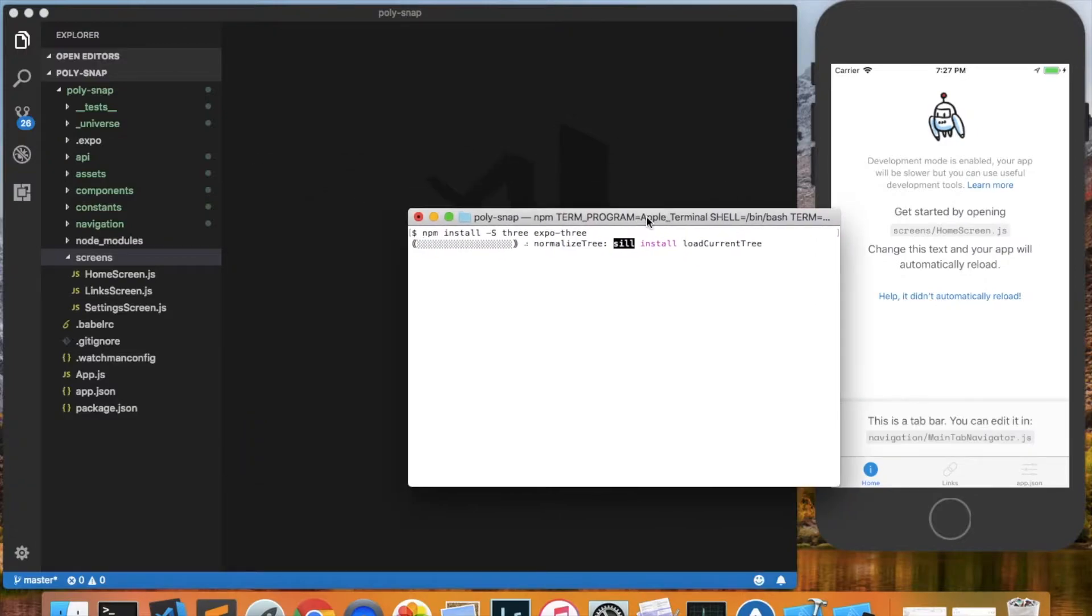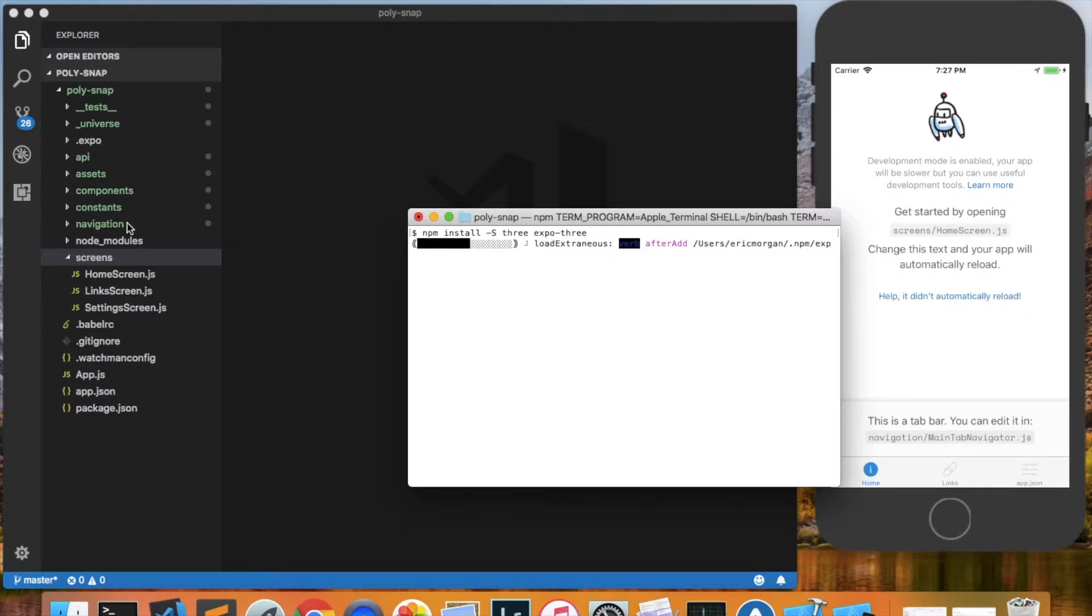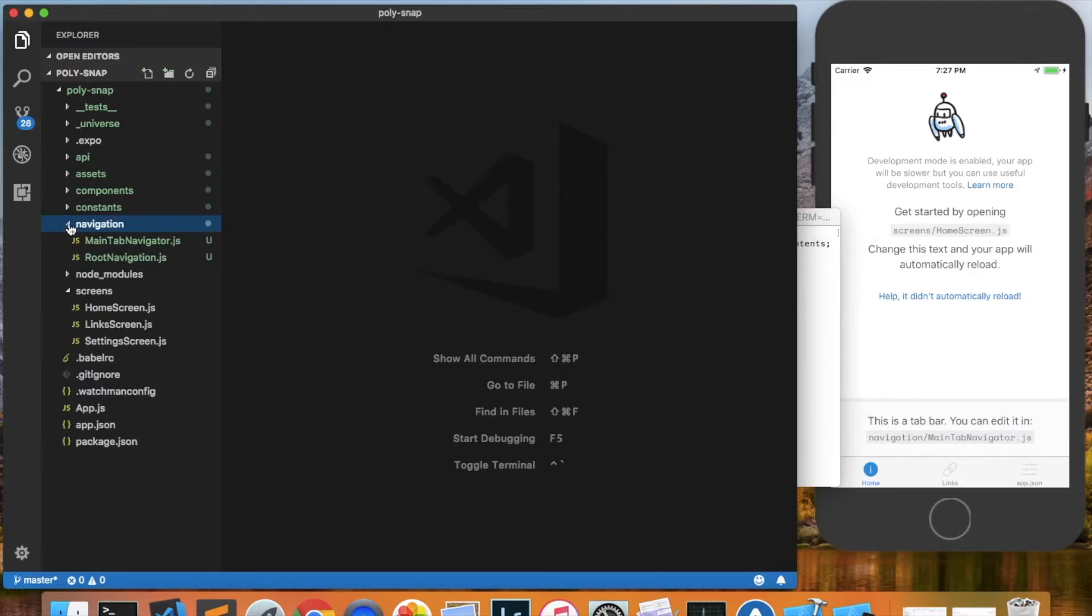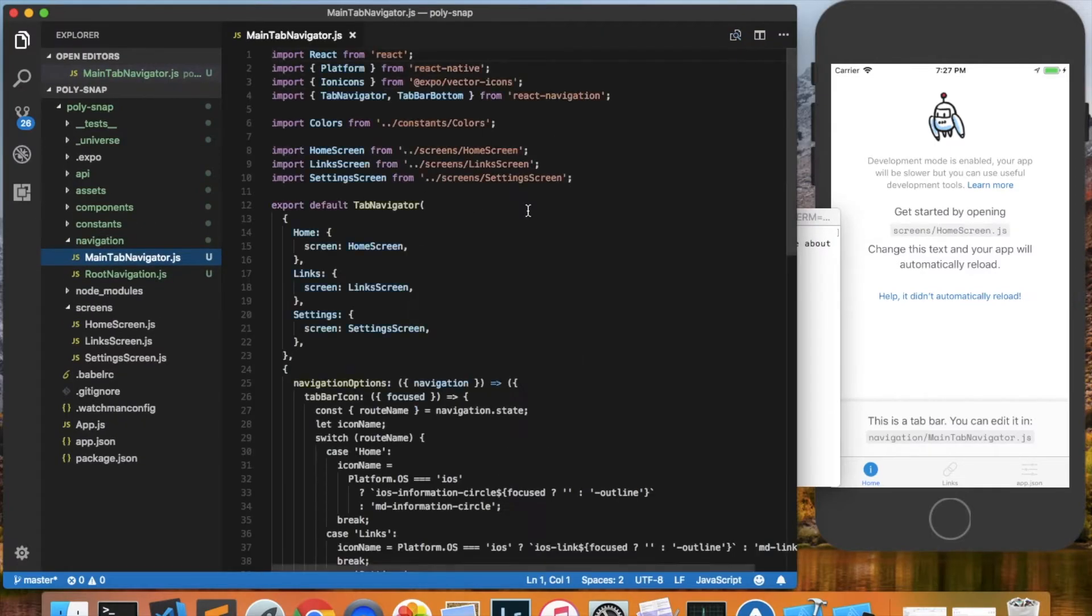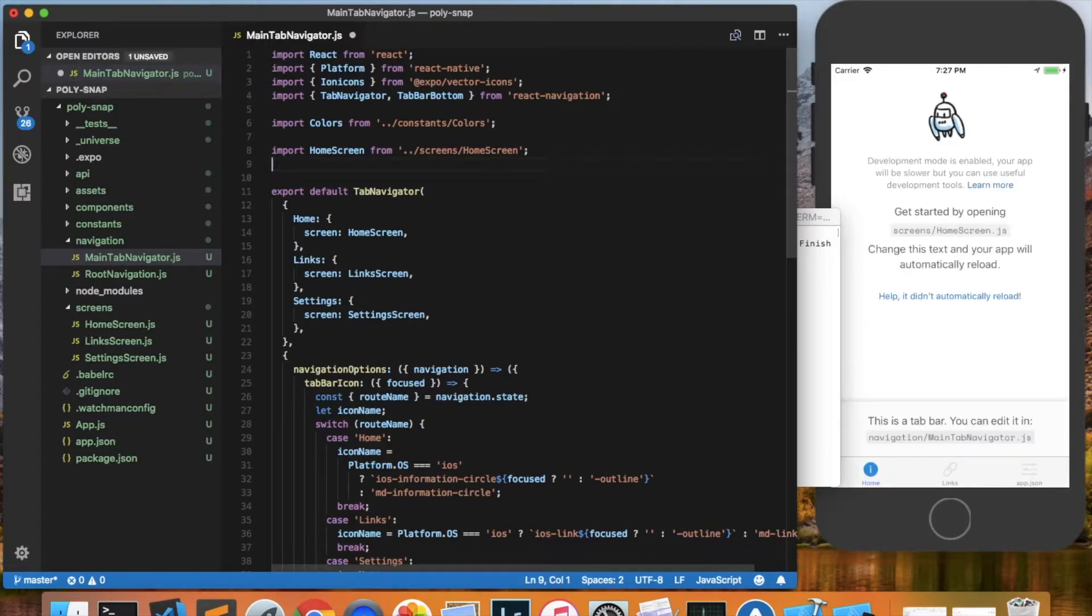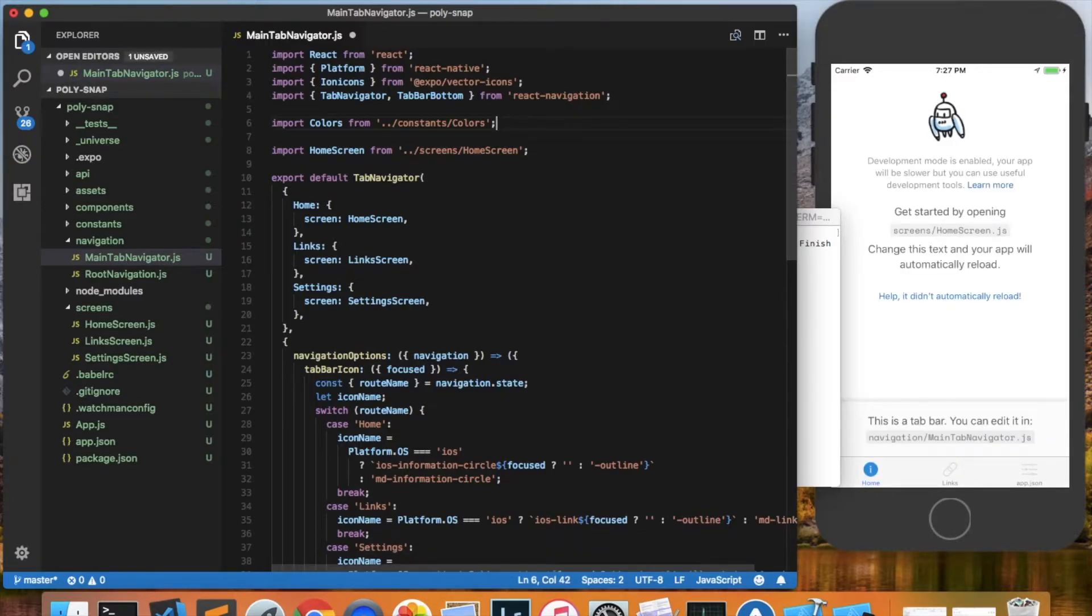And while this is installing, we'll do a little bit of cleanup of the code over here. Like I said, we did a tab navigation project, and it gives you a lot of default stuff, but there's a lot of stuff that we won't need, and so we can just delete it out. First let's come into the main tab navigator file, and we're going to delete all the references to the links and the settings screens.